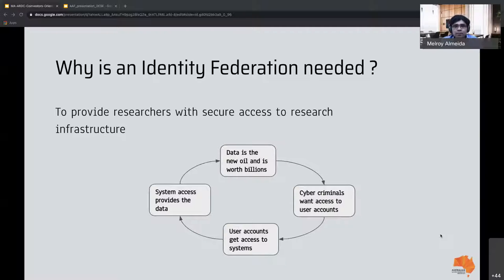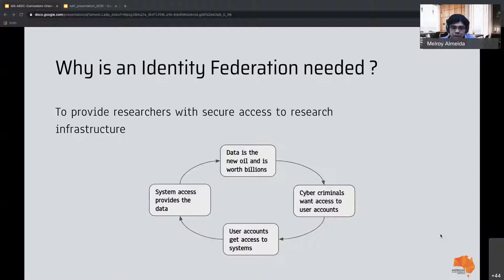Why do you need the identity federation? Because you want to provide researchers with secure access. If you think of data as the new oil, user accounts get access to systems, and system access provides access to the data — but cyber criminals want access to user accounts. If you're using one username and password that is secure and trusted, verified by your institution after confirming your identity, it is highly assured and quite secure, giving you secure access to research infrastructure.